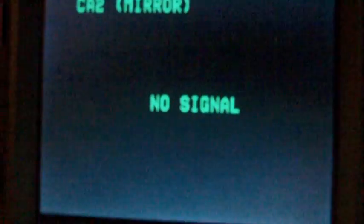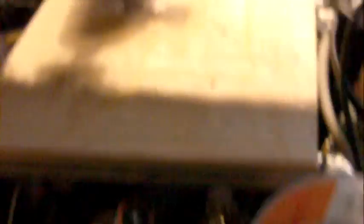And here is a composite video monitor which is going to display the video output from this camera. So, there we go.